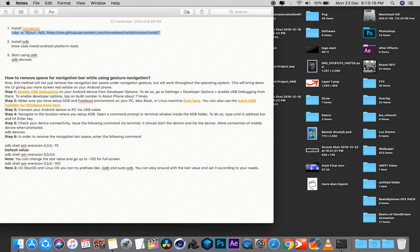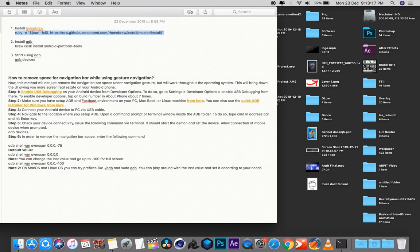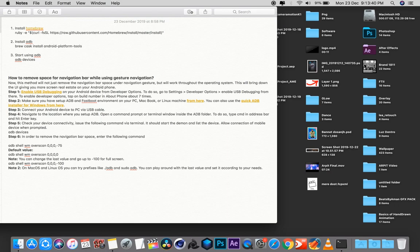I am going to explain how to fix the underspace issue on the keyboard in your OnePlus device. It is very easy to fix on a MacBook — you don't require any PC or laptop. You have to be purely on Apple iMac or MacBook, whatever series or type you have. So let's get started.